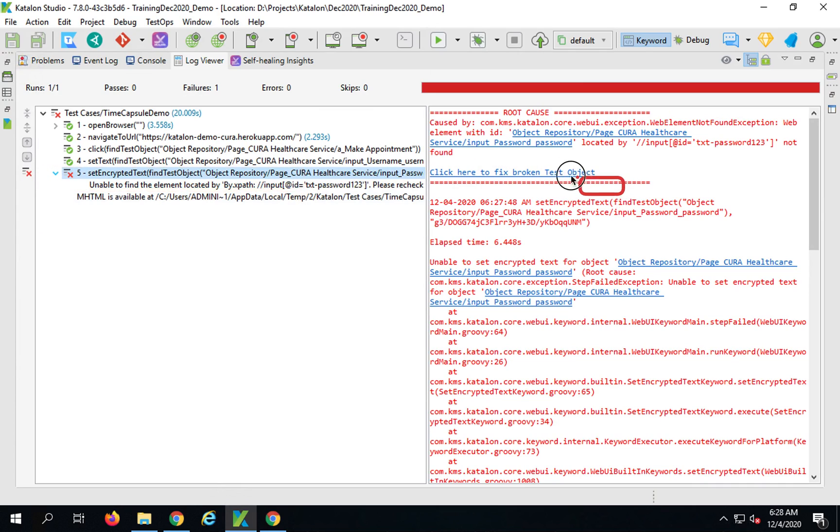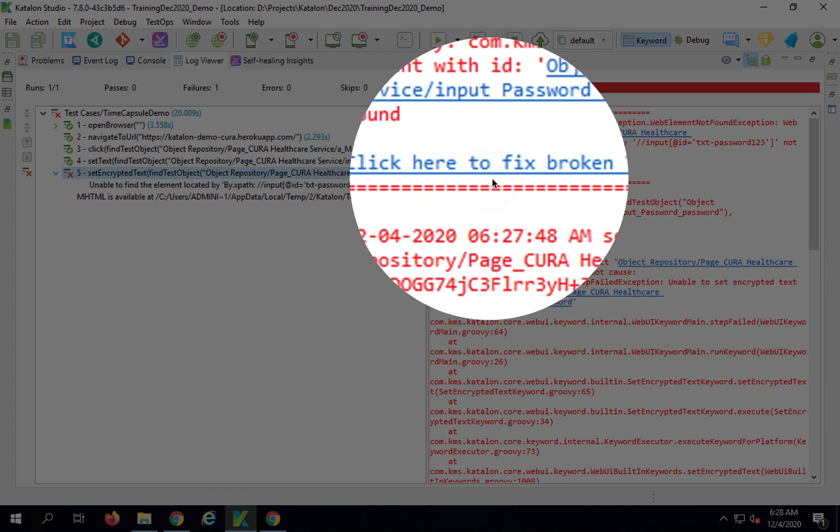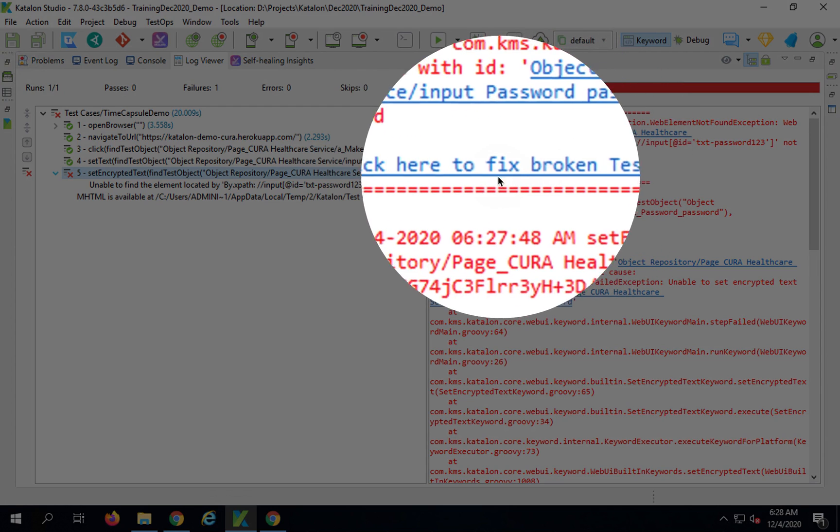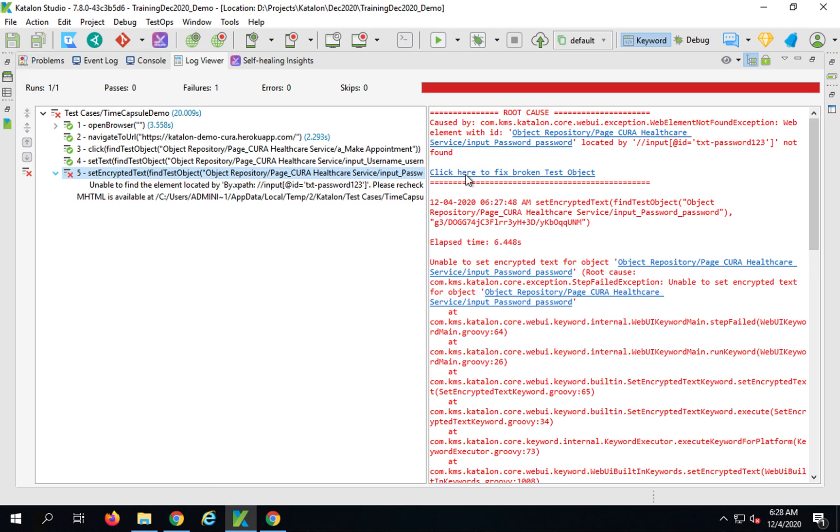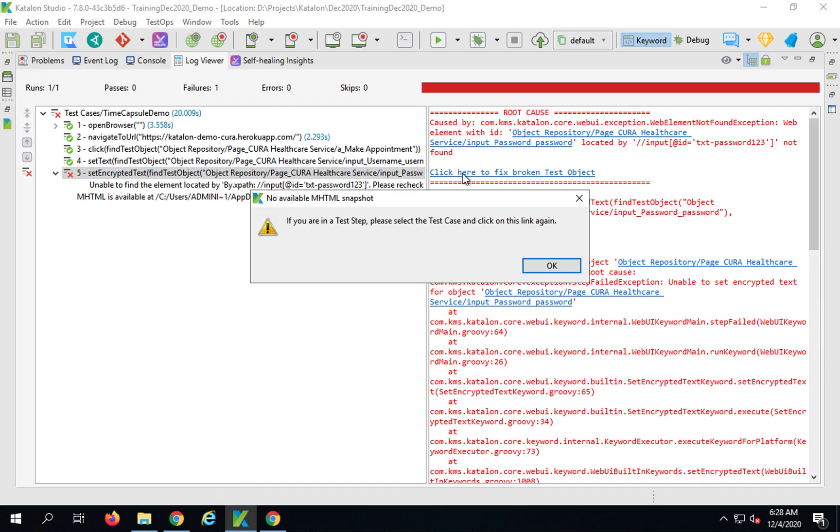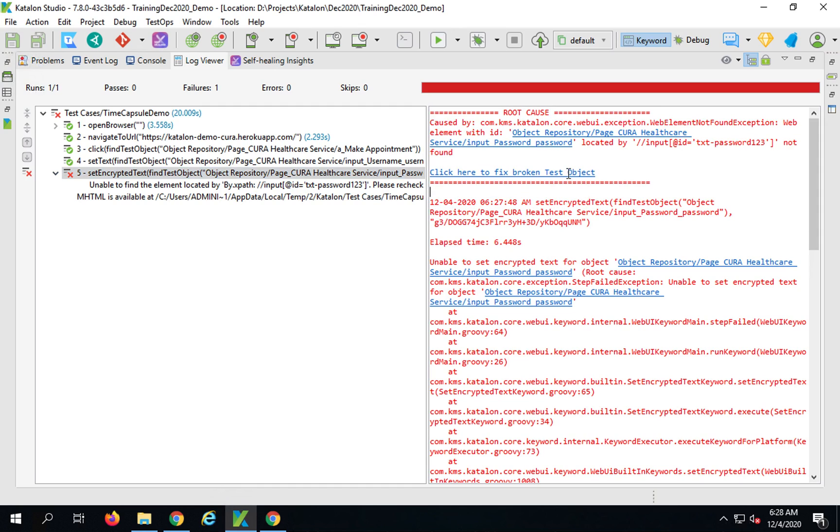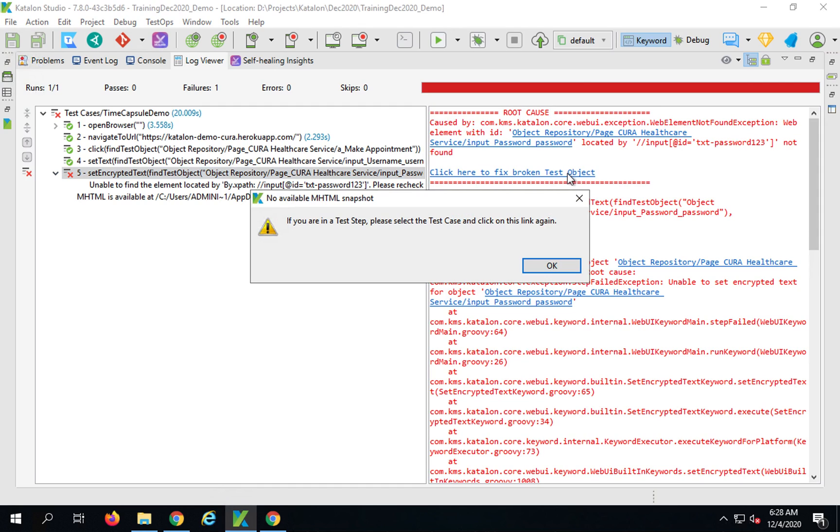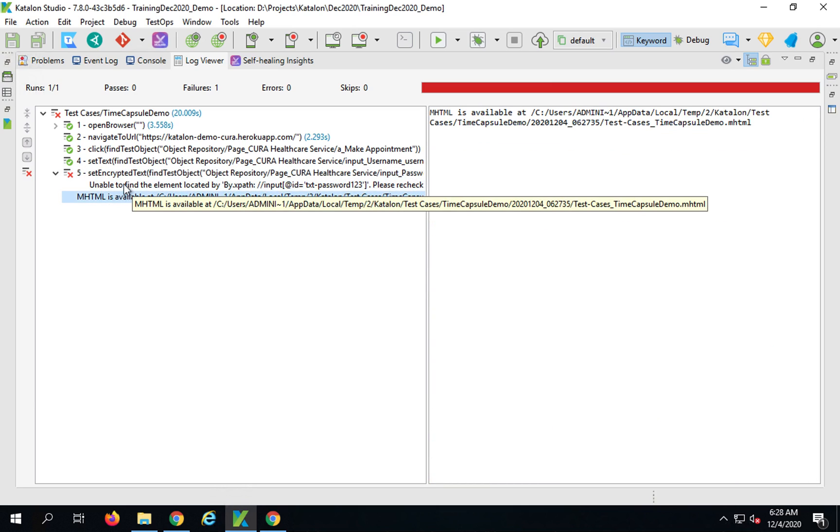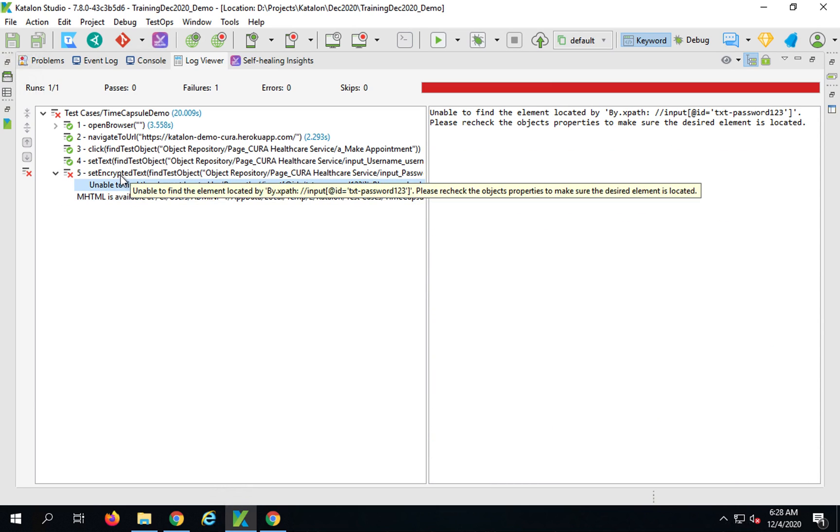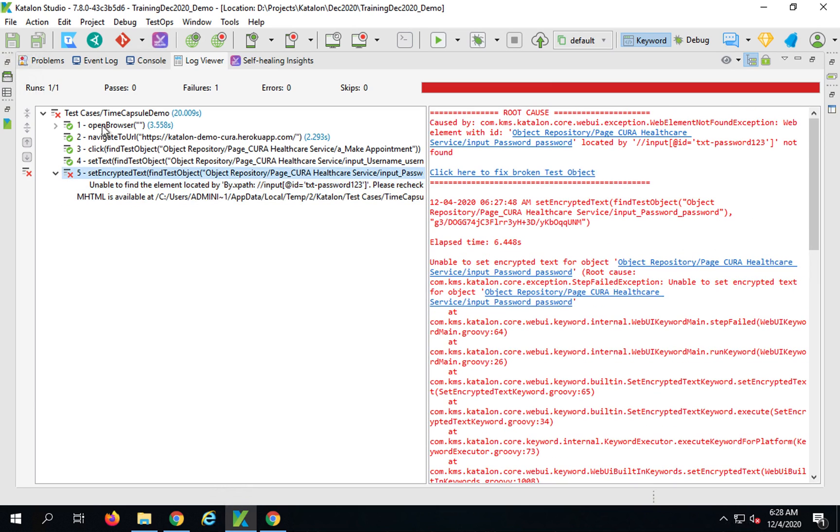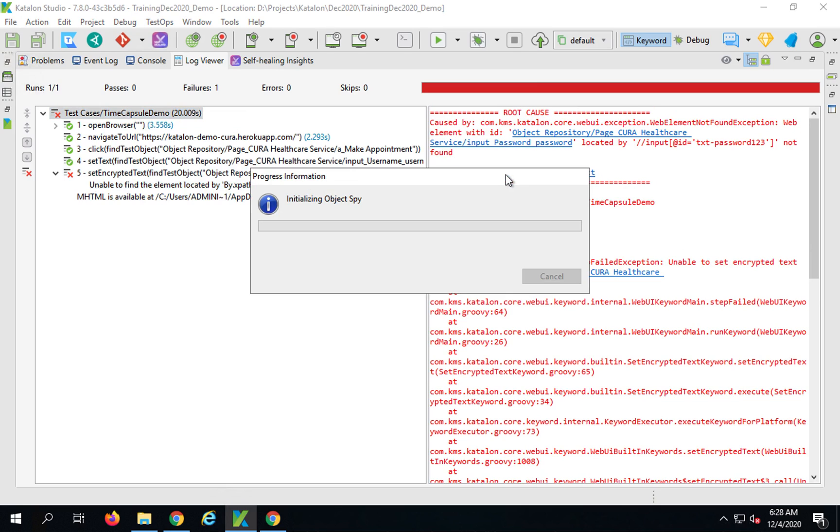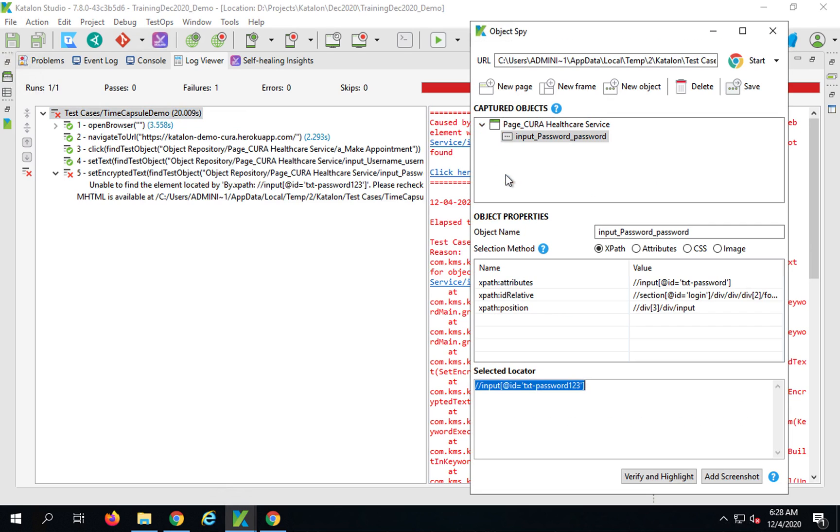If you highlight this step, you can see this option here, a link which says 'Click here to fix broken test object.' This is the feature of time capsule. I will now click here. It says if you are in a test tab, please select the test case and click on this link again. So I will select here, select the test case and click the link.